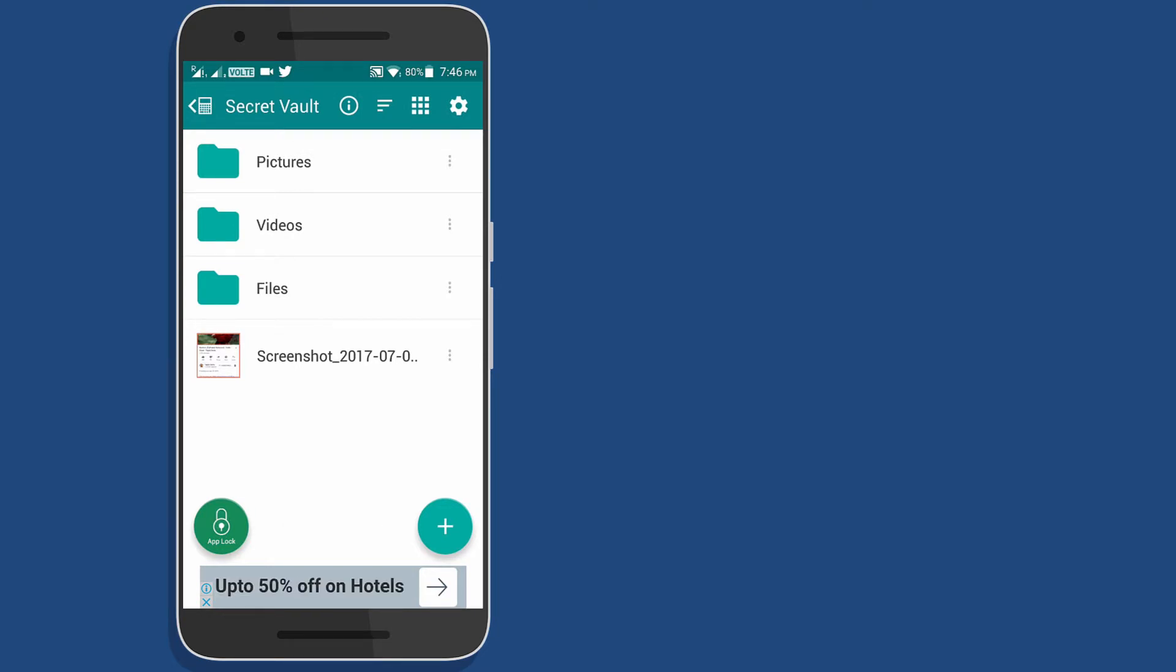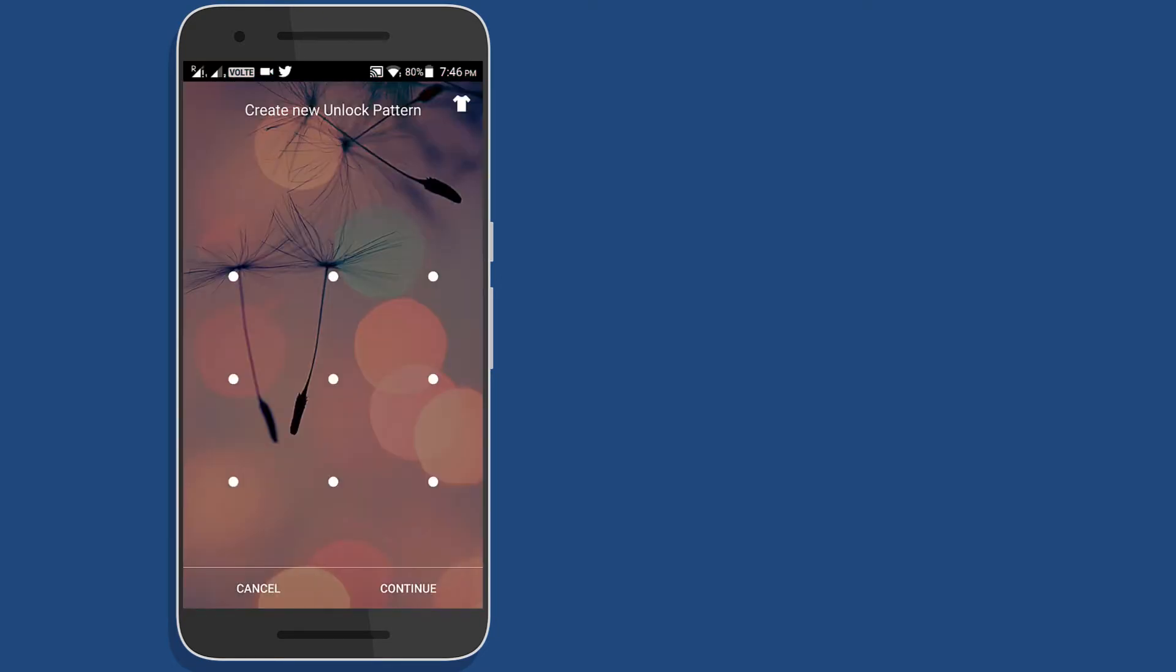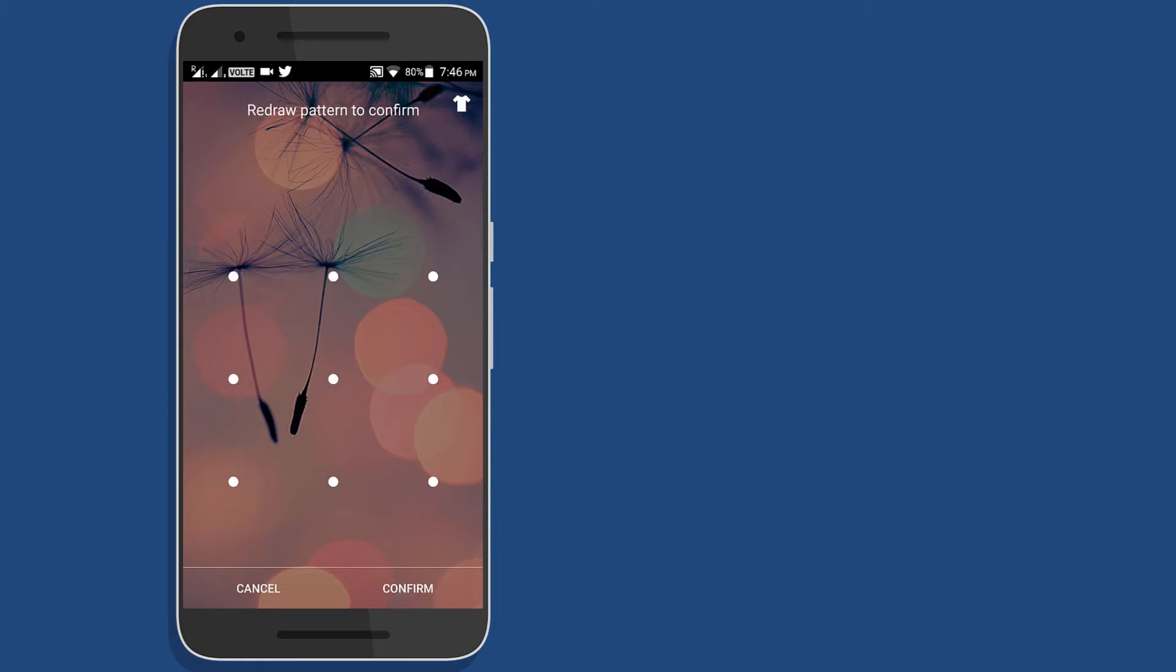Now one more advantage of this app is that it also works as app locker. That means you can also set your password or pattern to lock your apps.